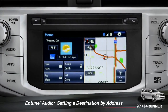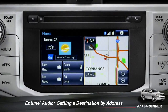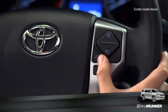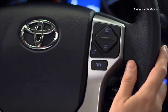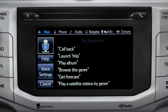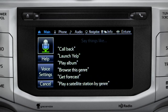To set a destination by address using voice commands, press the talk switch on the steering wheel. The voice command screen will appear with a list of sample commands. Now say, 'Get directions to an address.'